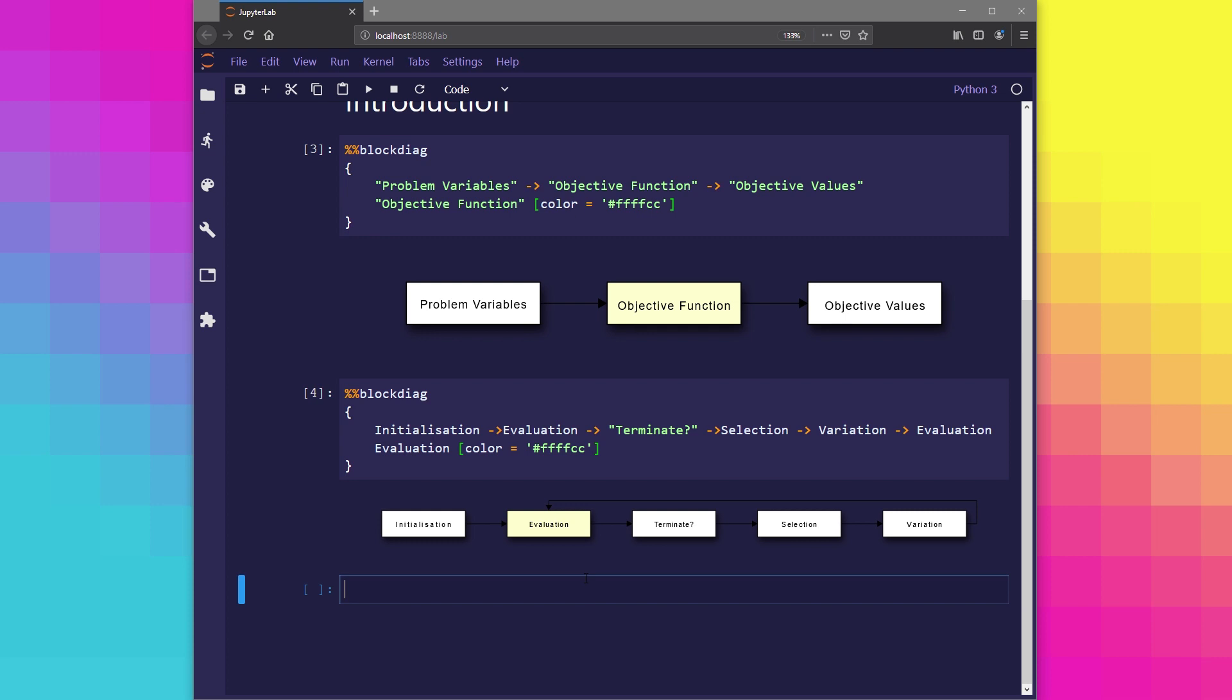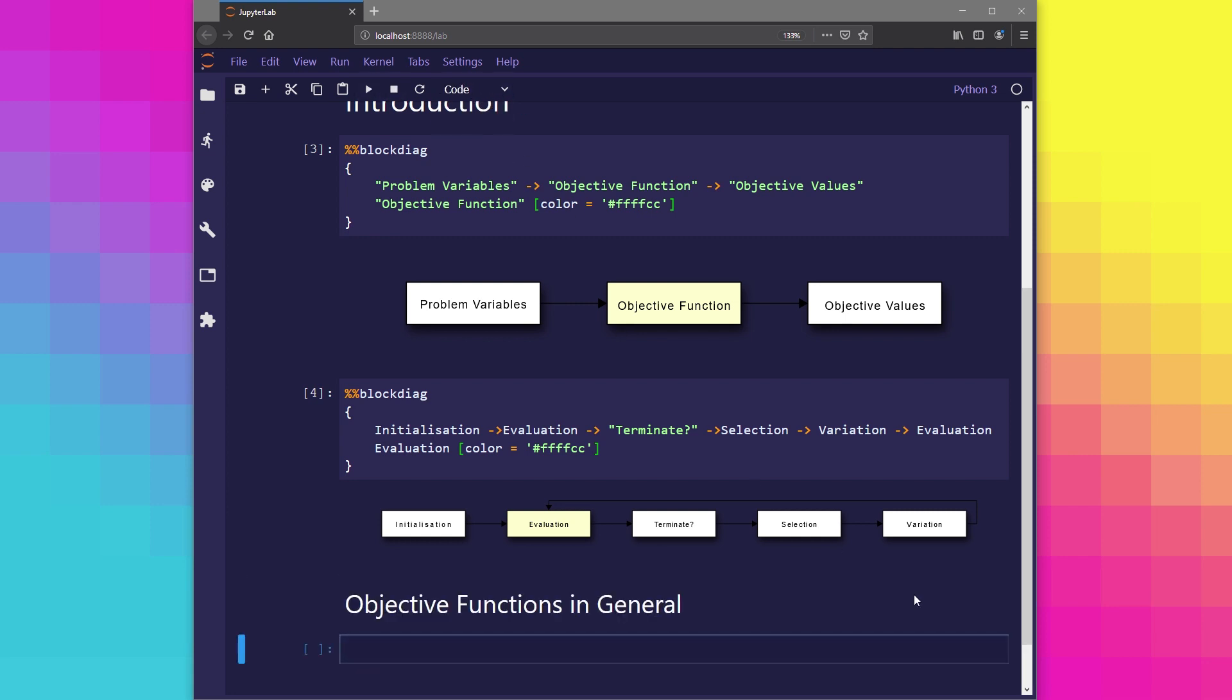The stage that typically follows this is the termination stage, where we may use this information to figure out whether we need to stop the optimization process or carry on. So, using examples, let's have a look at objective functions in general.